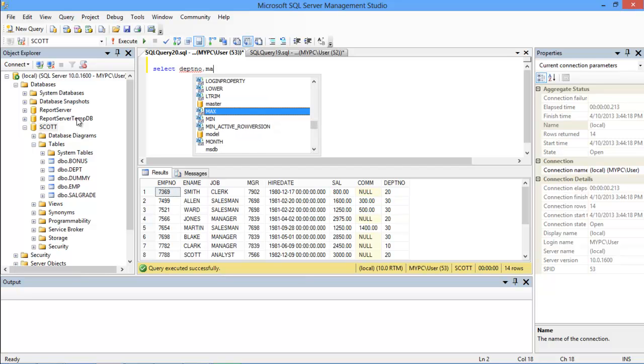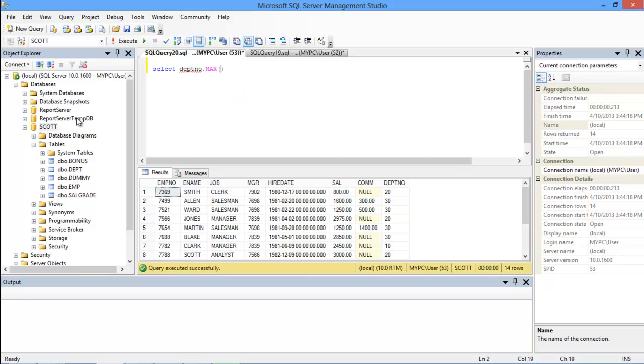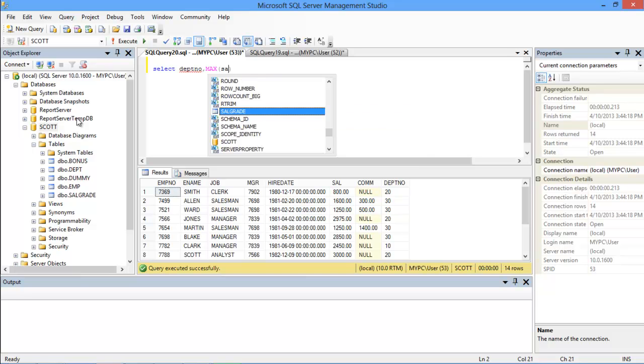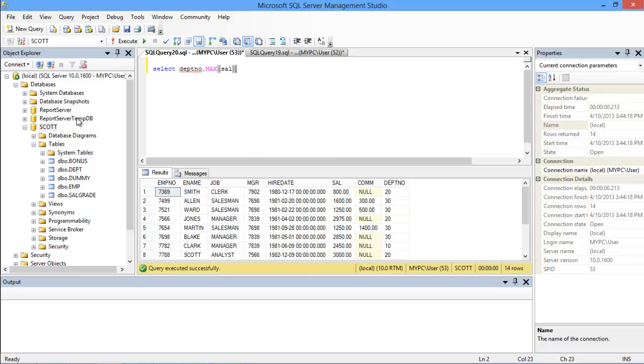After that we will use the MAX keyword, which will return the highest value. In the parentheses, we will enter the column name from where we want to retrieve the highest value. Over here we will get the data from the SALARY column.